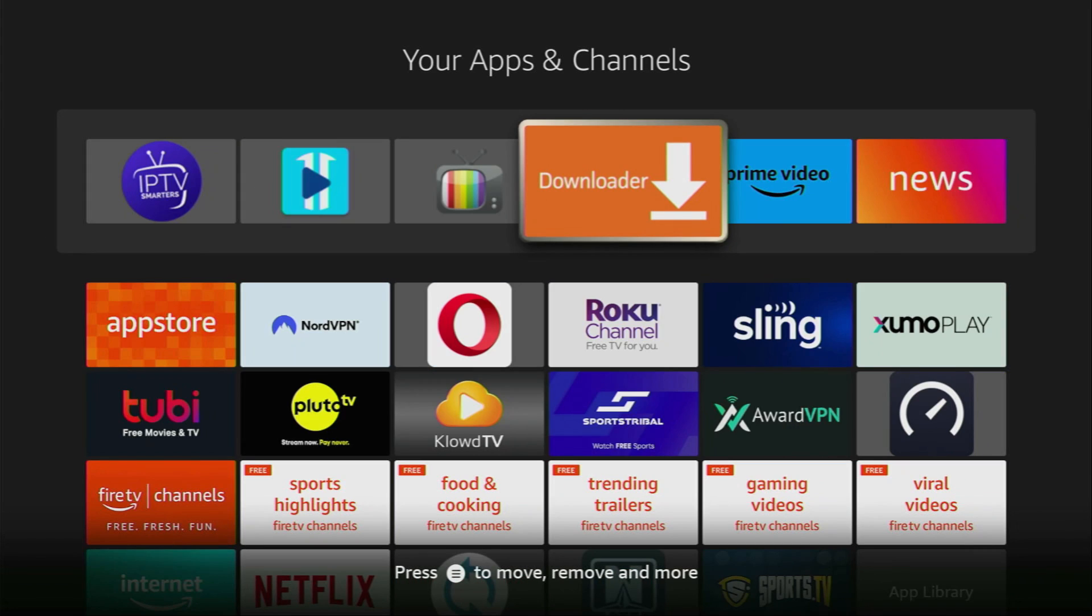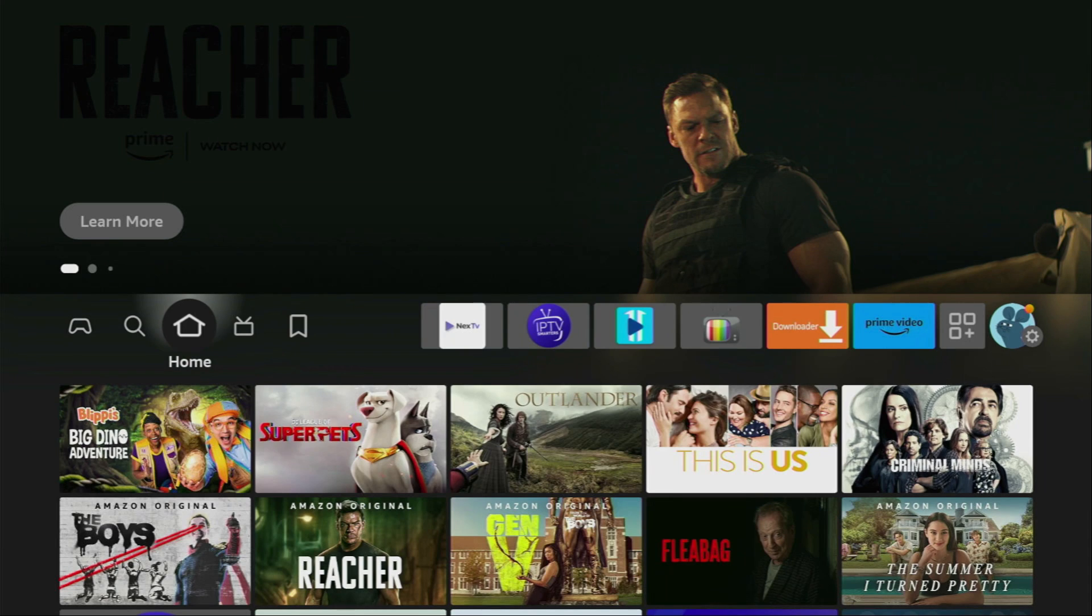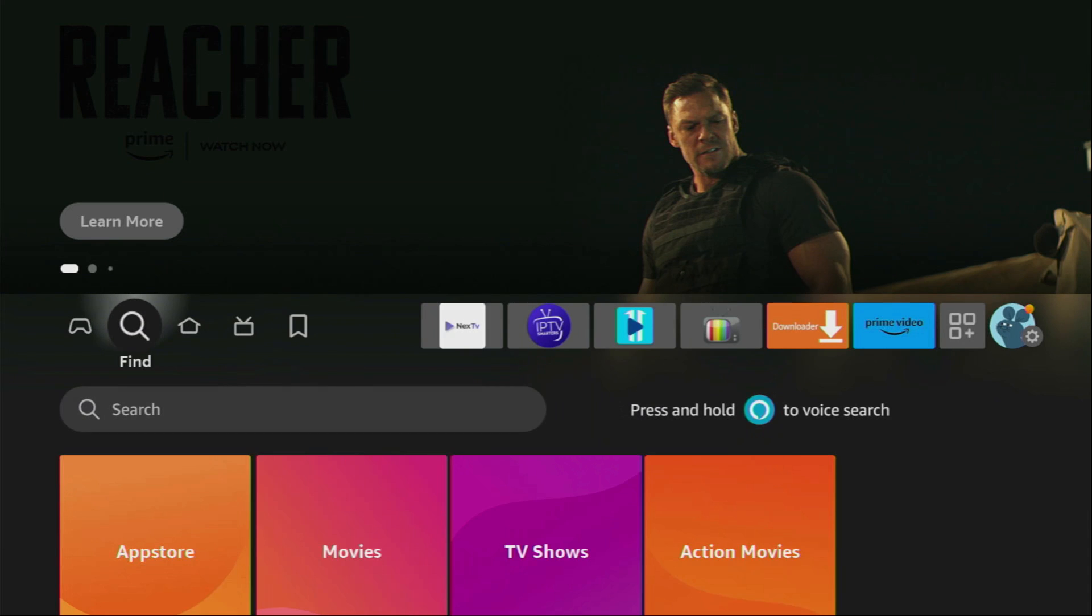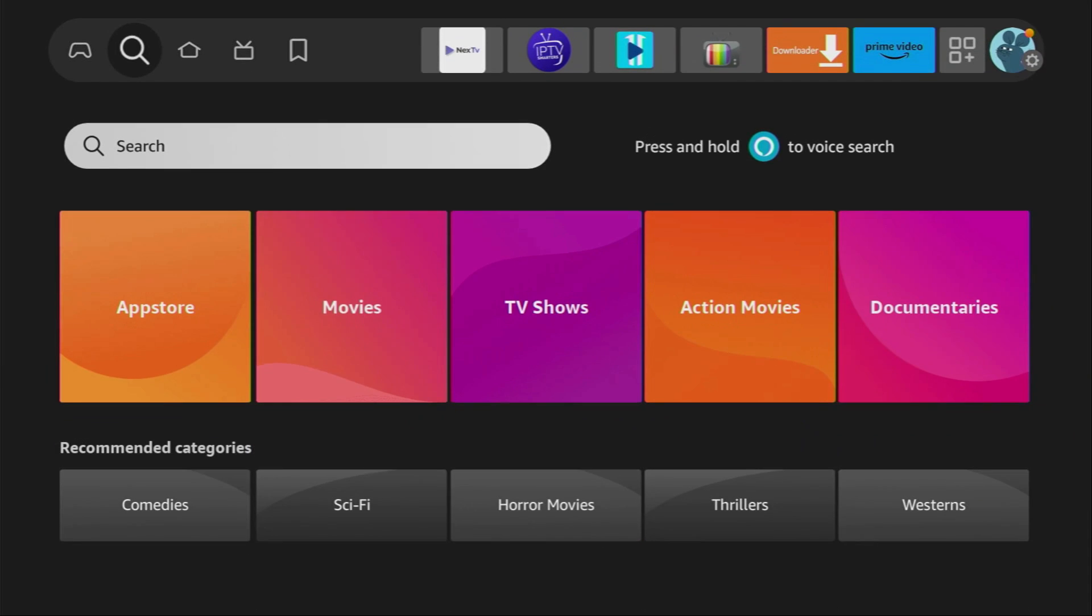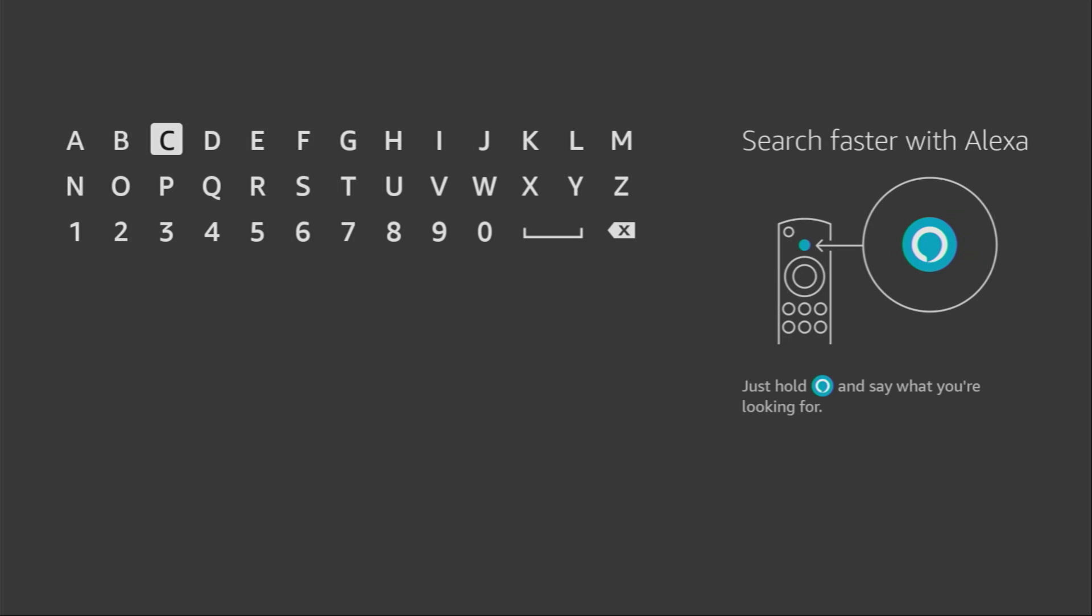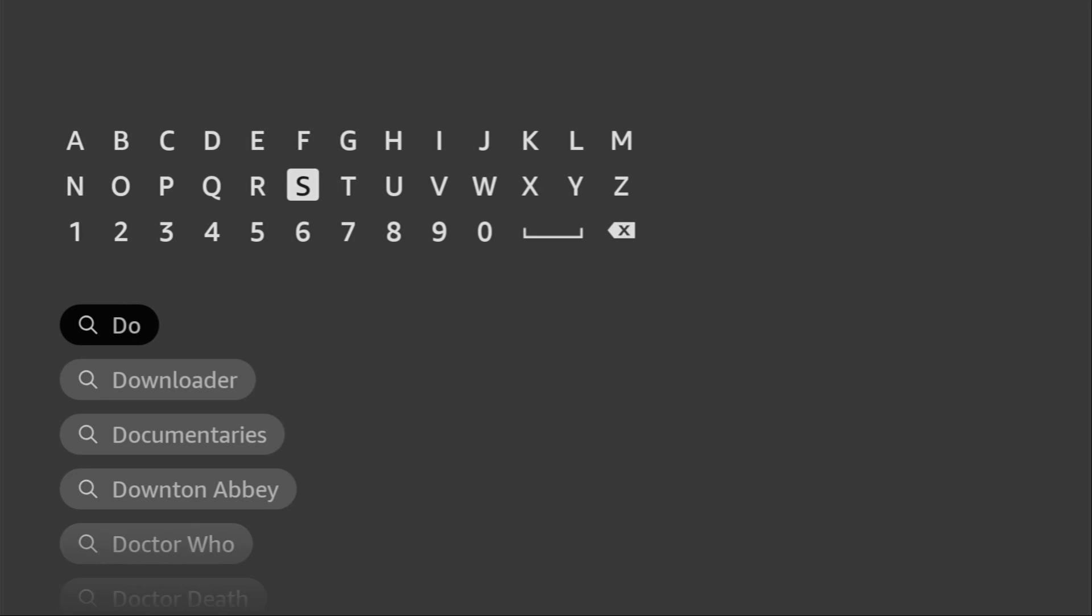First of all, you have to use an app called Downloader. You can get it for free from the official Amazon App Store. Just go to search on your device. Here it is.